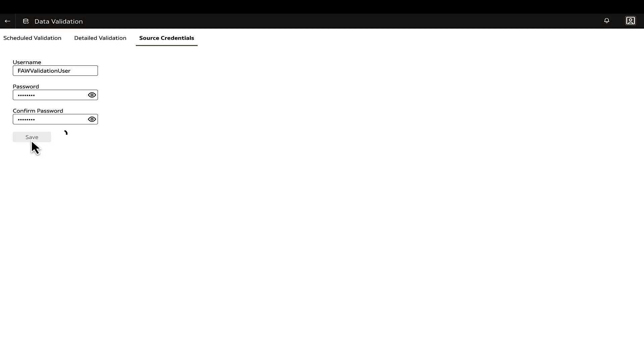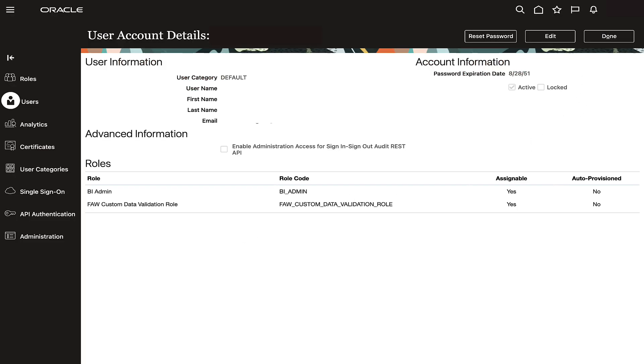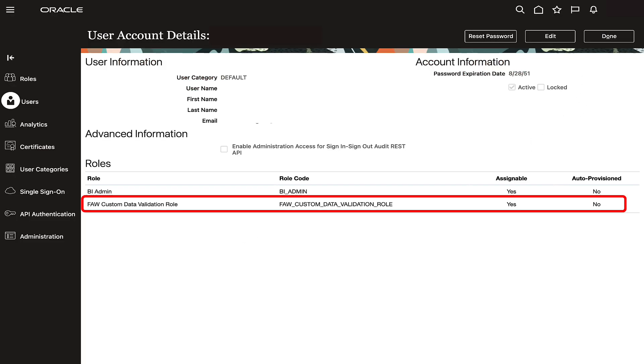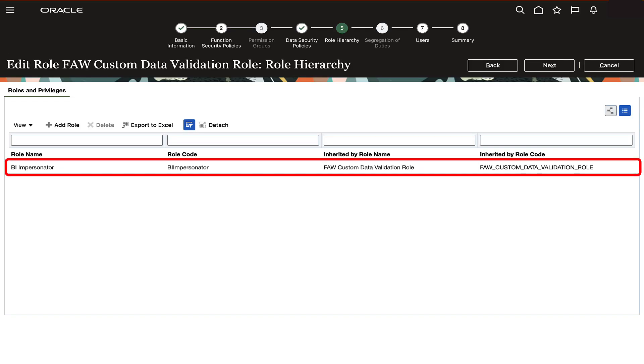If insufficient permissions shows while updating the source credentials, ensure that the logged-in user is assigned the needed roles such as BI impersonator role within the Fusion Cloud applications.